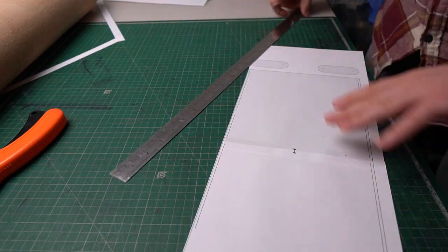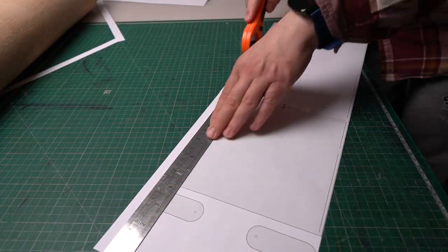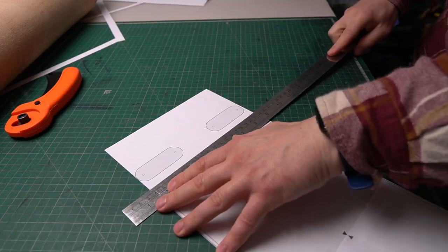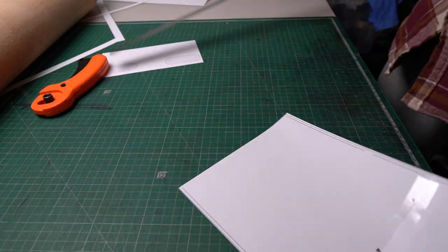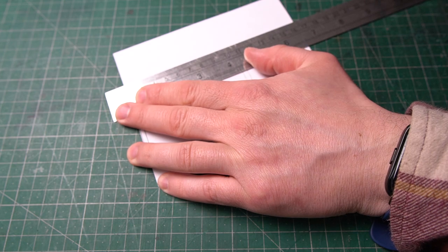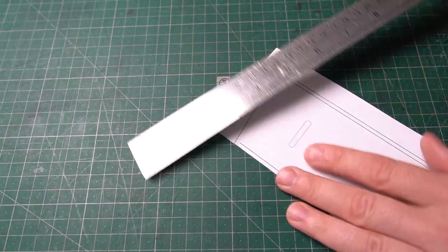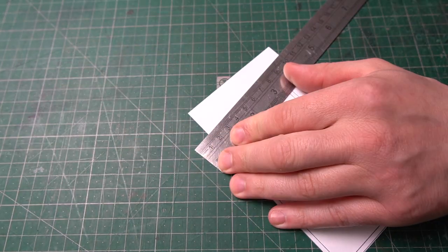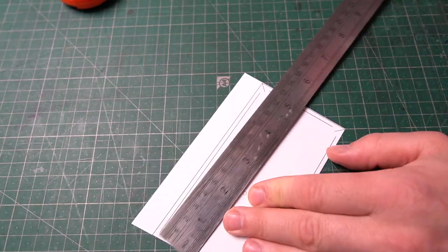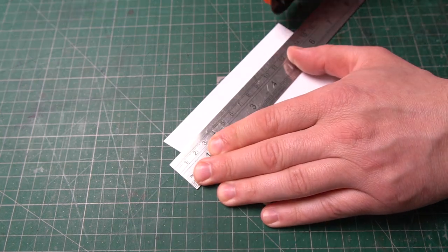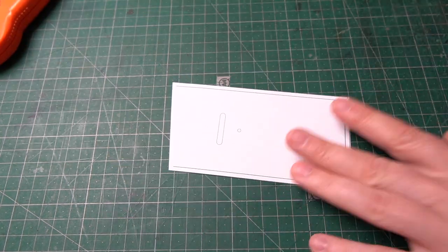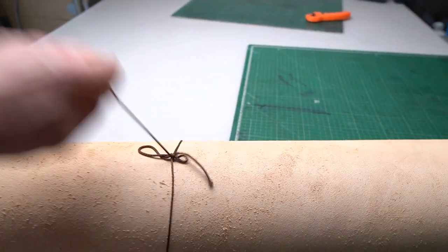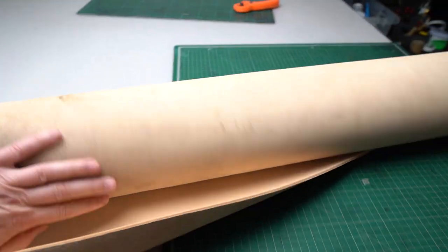So you can see how we prepare the pattern before placing it on the leather. For this project I recommend two types of veg tan leather. For the main body and straps we use 3.2 millimeter leather which is about 8-9 ounce thick.